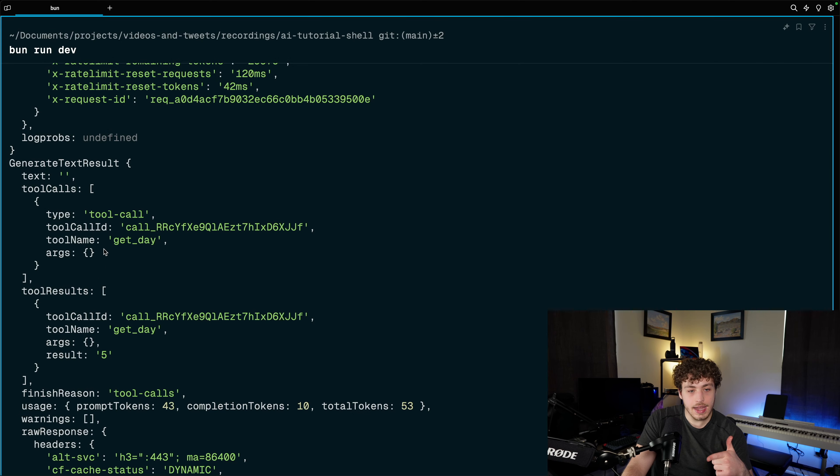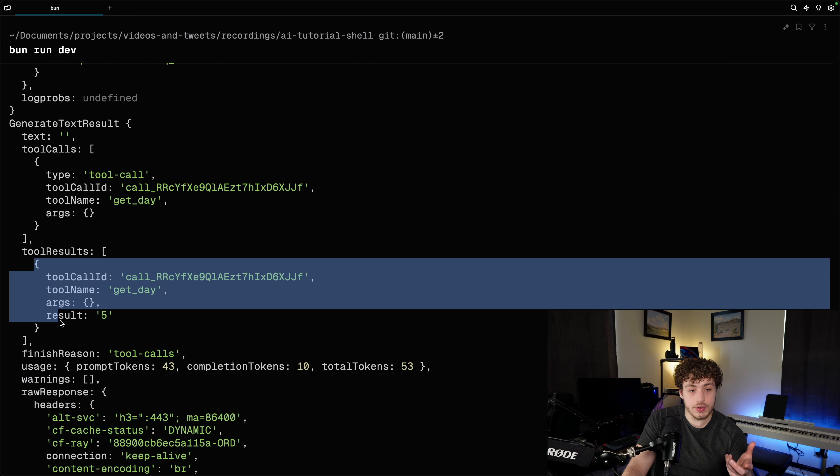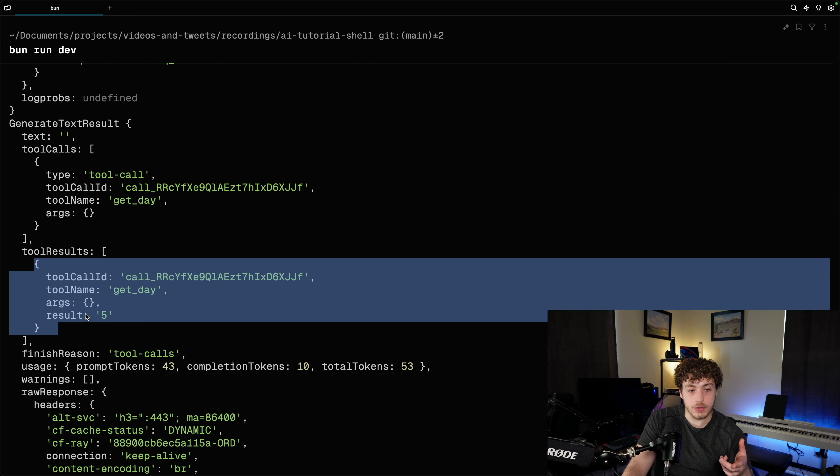When we go back into our terminal, we'll see the tool calls were actually fired - it fired a tool call to getDay, and we got our tool result. It's not perfect formatting, but you get the general picture: it's going to call getDay, give us the result, and now our LLM has access to real capabilities which is super helpful.